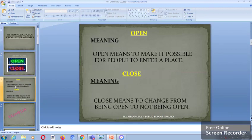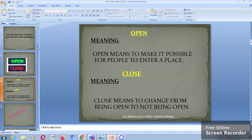Now, what is the meaning of the word open? Open means to make it possible for people to enter a place. And what is the meaning of close? Close means to change from being open to not being open.